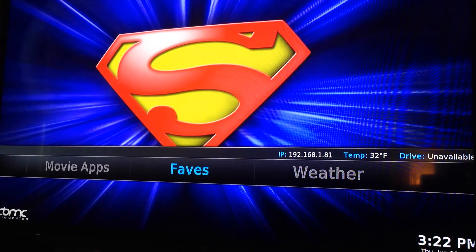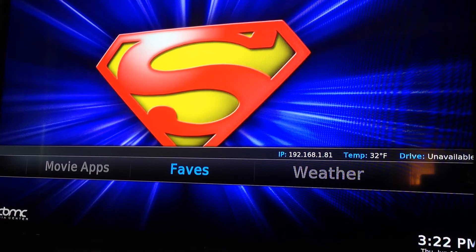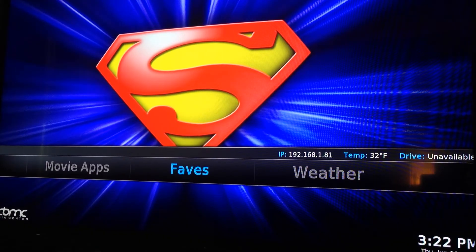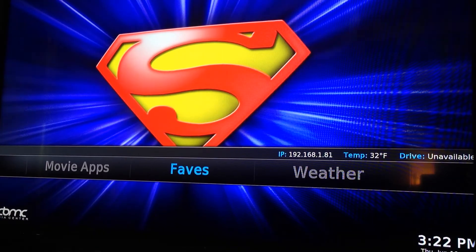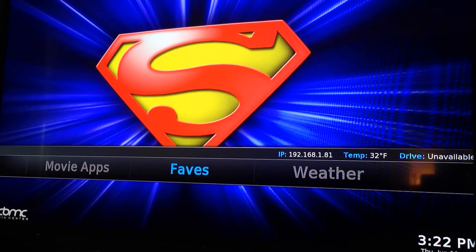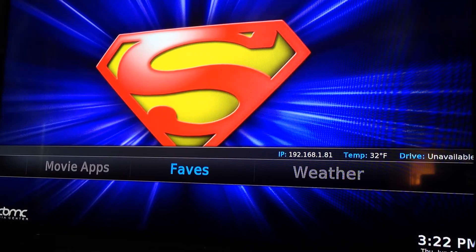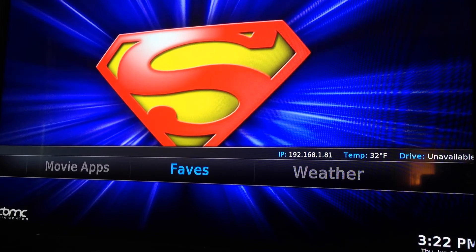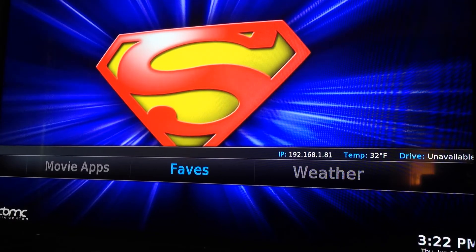Faves — this is where when you decide to put things in your super favorites, all of it's going to go here. So anytime you know you saved something, just go to the faves section and it'll be right there for you.